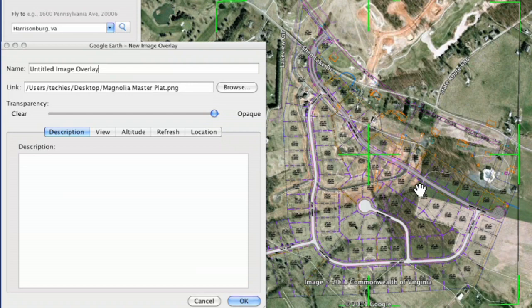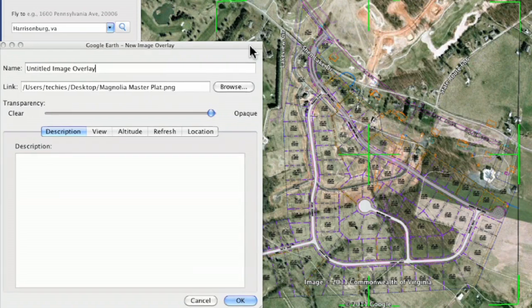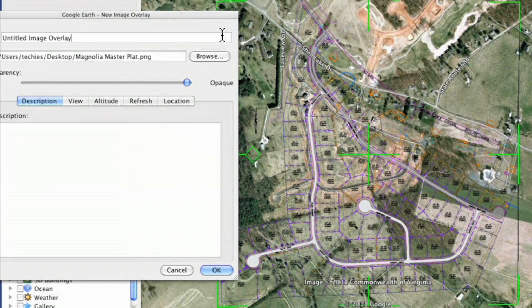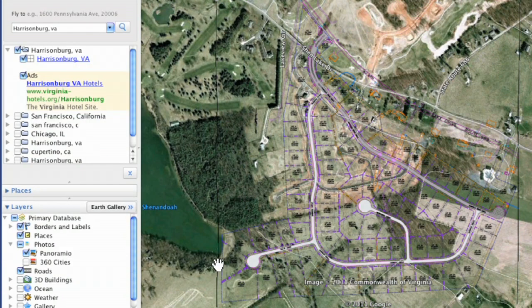Voila, there we are. Now I want to show you something. I'm going to move this dialog off to the side a little bit. Don't click OK yet — or if you do click OK, here's what happens: it's there, but it's not quite matched up. So we need to adjust it.